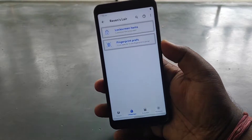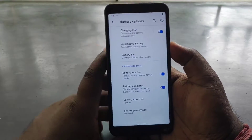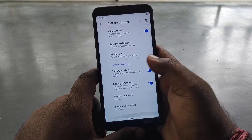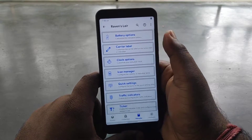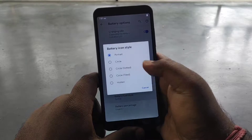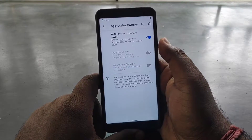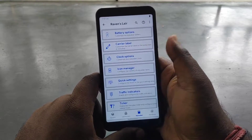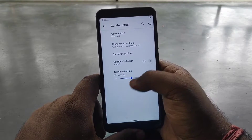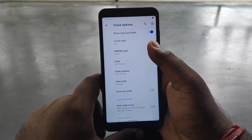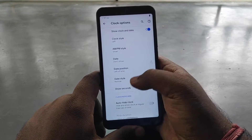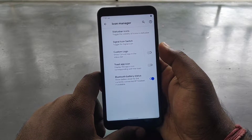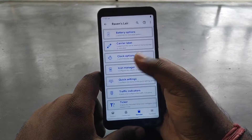You will find battery options — battery location, battery estimate rate. You can change the battery icon, percentage display, and battery bar. You will also find carrier level, accessory, lock option, AM/PM clock style, date, icon manager, custom logo, toast app icon, and battery indicator.